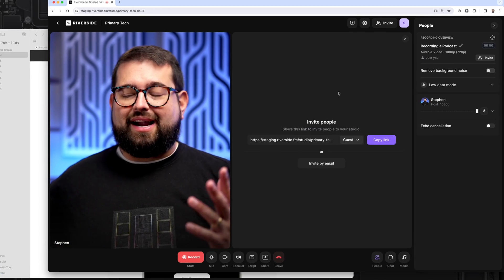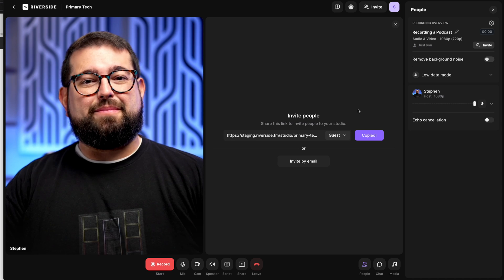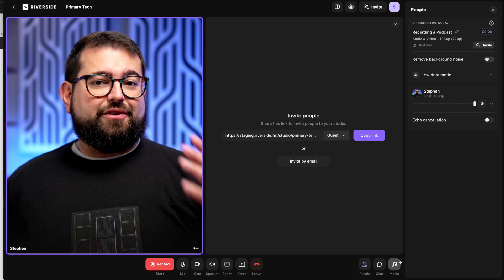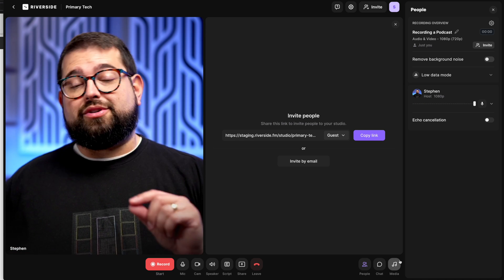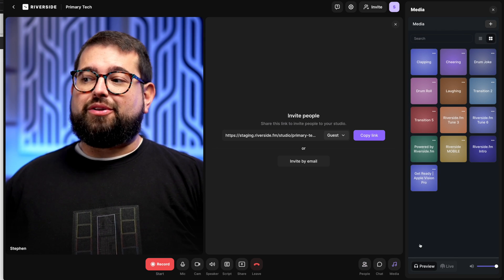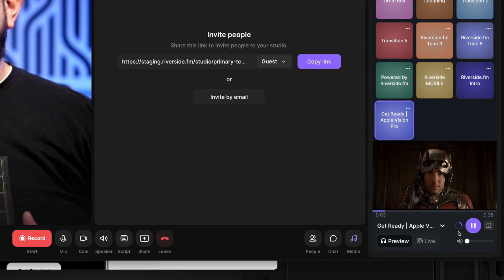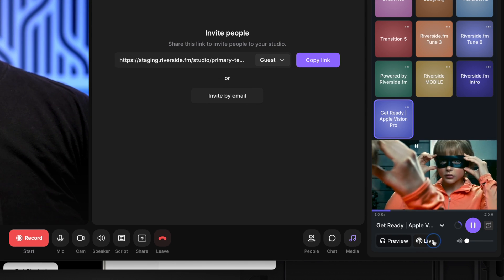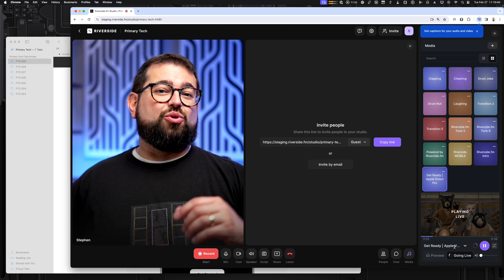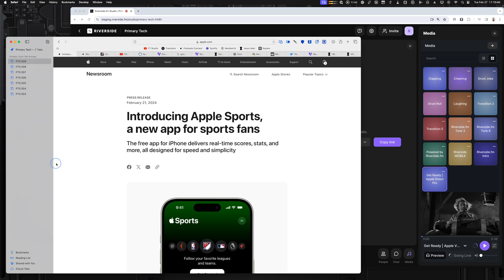Now I'm in the Riverside Studio. I can invite my co-host just by copying the guest link and sending it to them, and then we're off recording. If you have any visuals — video files or audio files you want to play — take some time to upload them to the media board ahead of time. Once they're in the media board, you can preview them and make them go live during recording, recorded as a separate track in the Riverside editor.